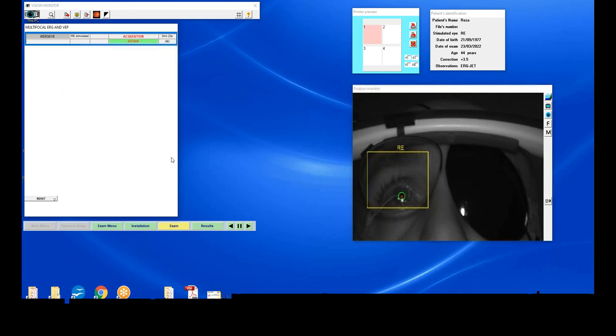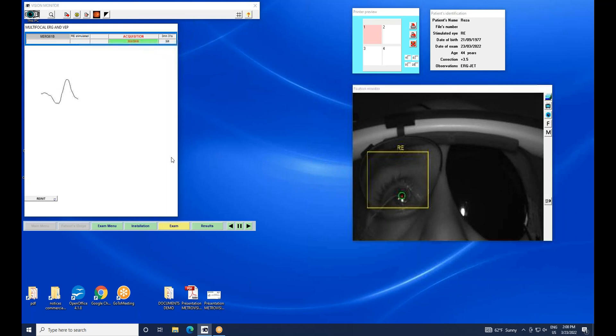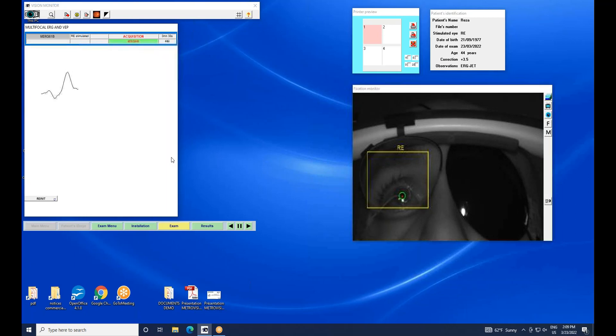Electrodes were okay, so I have started the exam by simply pressing the exam button. What is displayed now is the response after each stimulation, which is actually the sum of all the responses to the different hexagons.